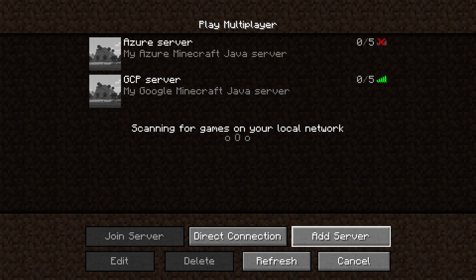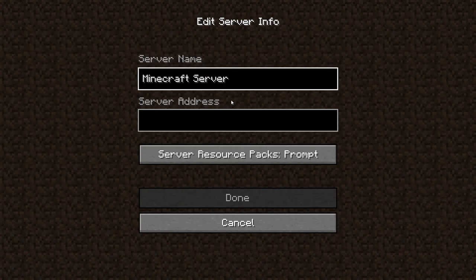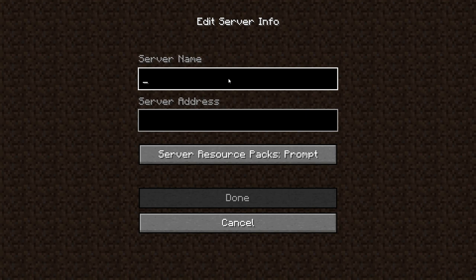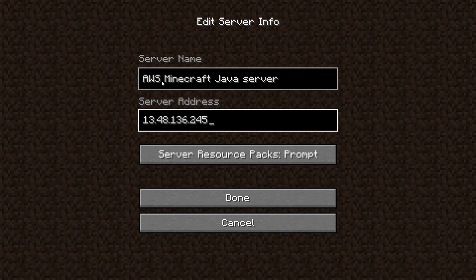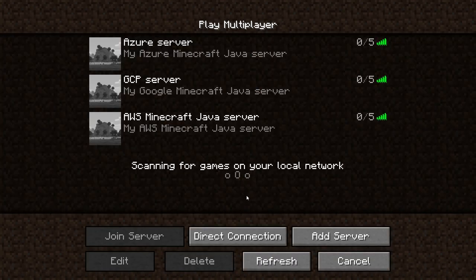In the Minecraft client, go to Multiplayer and add a server. Let's call it 'Amazon Web Services Minecraft Java Server', paste in the IP address, and hit Done.